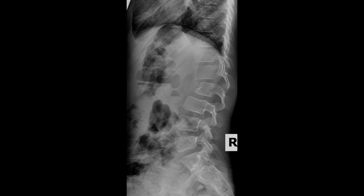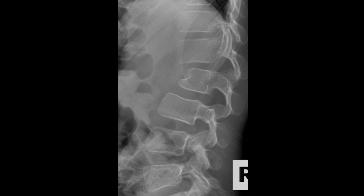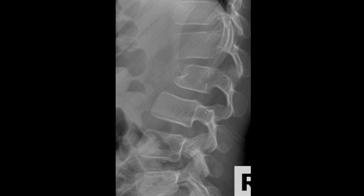Here is a lateral radiograph of a pediatric lumbar spine. This abnormal appearance to the anterior aspect of the L2 vertebral body is due to a congenital absence and is called a dorsal hemivertebra.